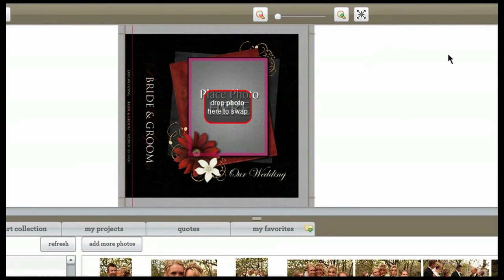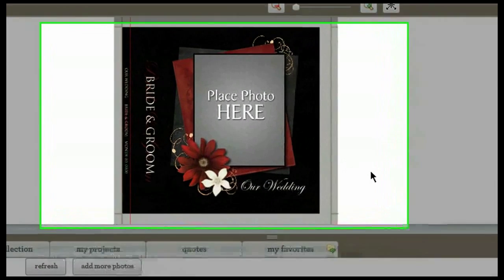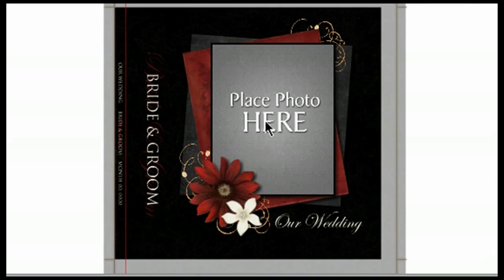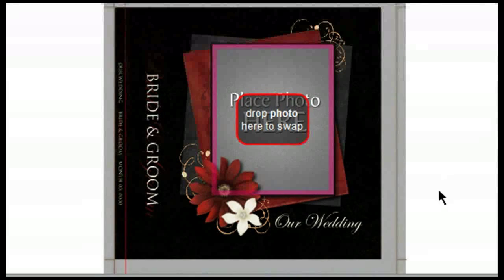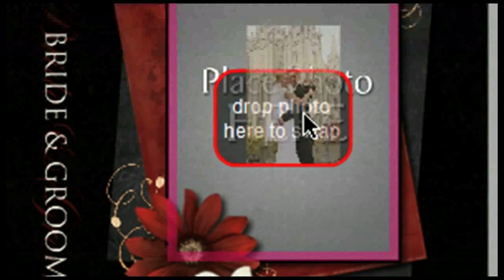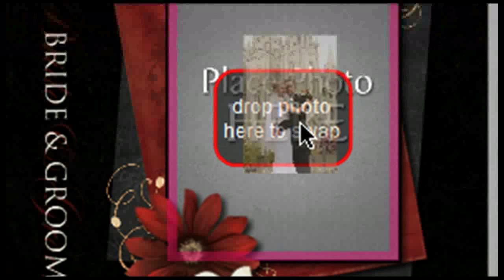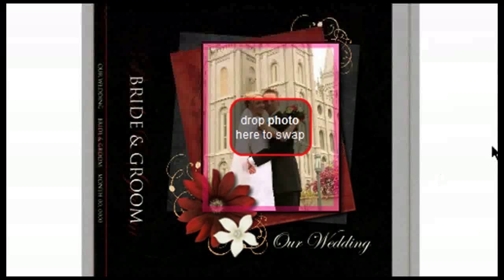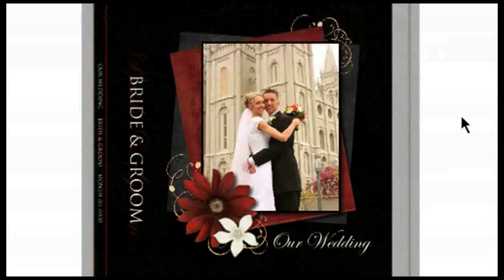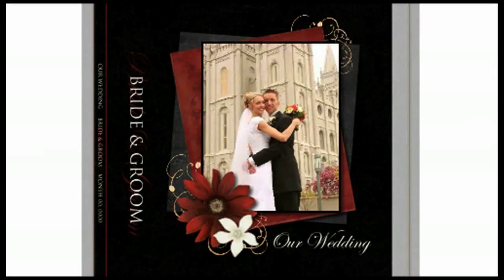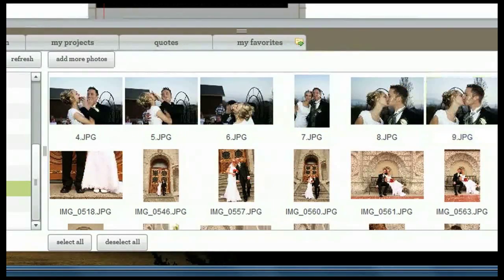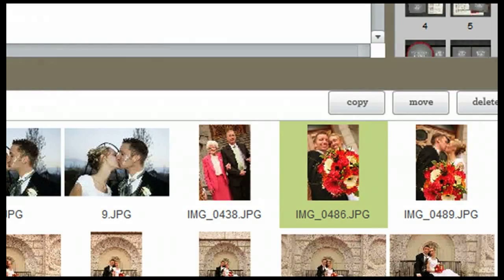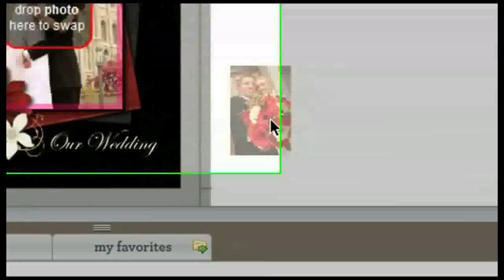When you find a photo you're interested in placing on the page, first click on the space where it says 'Place Photo Here' to activate it. Then simply drag your photo up into that area, making sure to position your mouse over the area that says 'Drop Photo Here to Swap.' When you release your mouse it will swap the photo in. If after placing a photo you'd like to use a different one, scroll back through, click on the new photo to activate it, then drag and drop it right over where it says 'Drop Photo Here to Swap' and release your mouse.